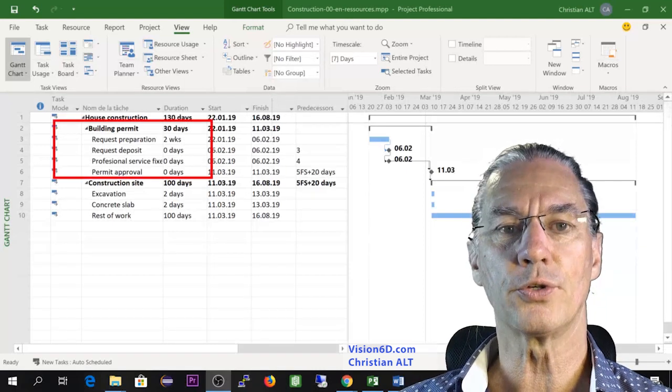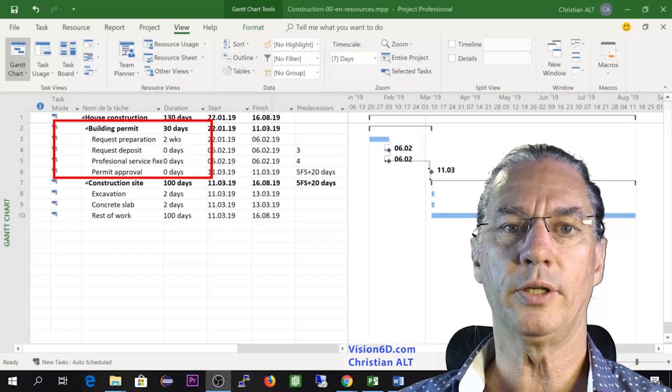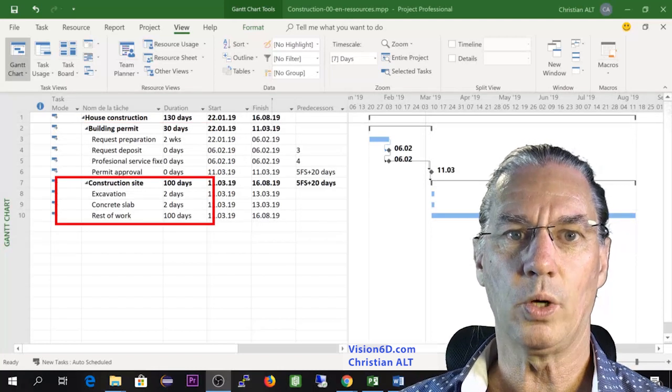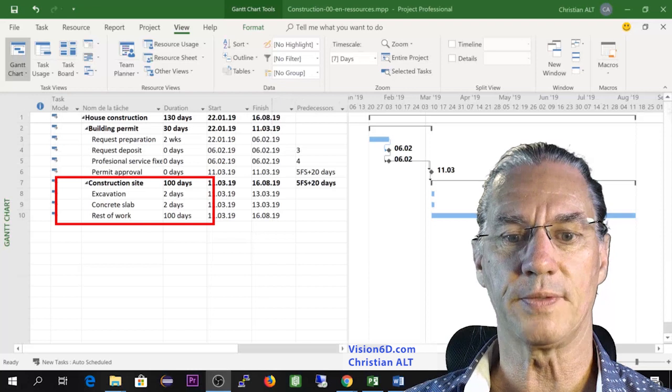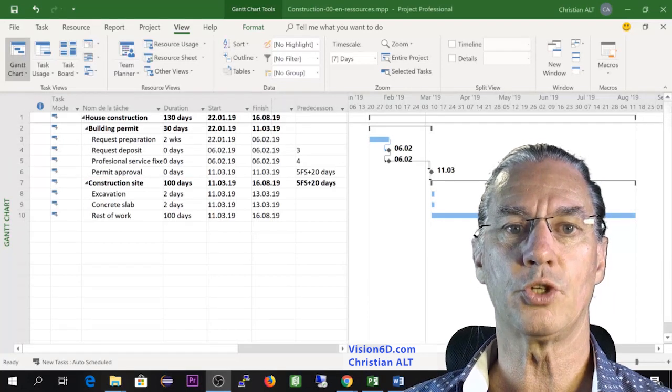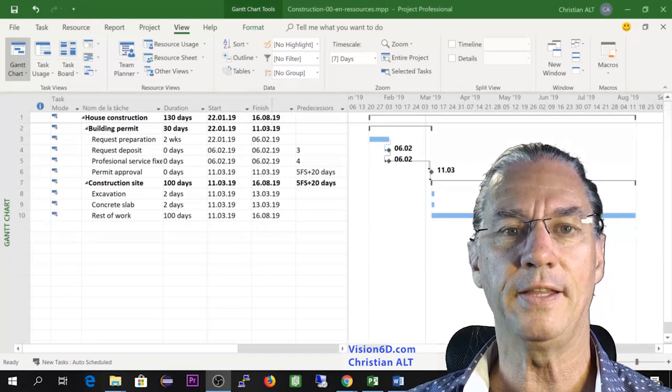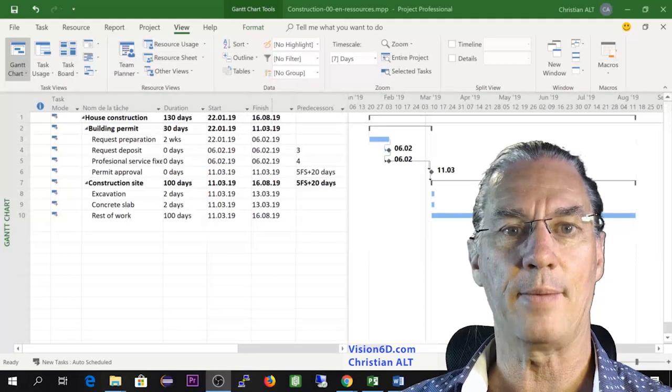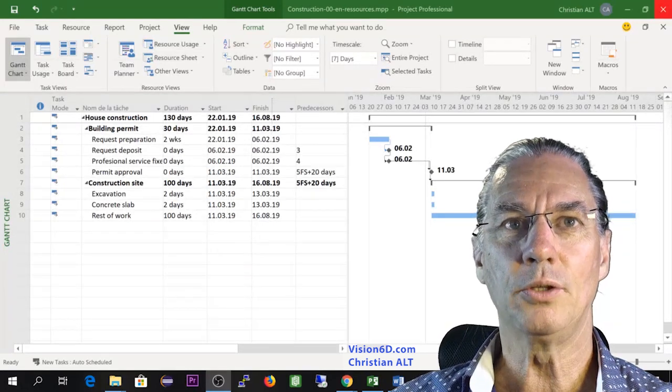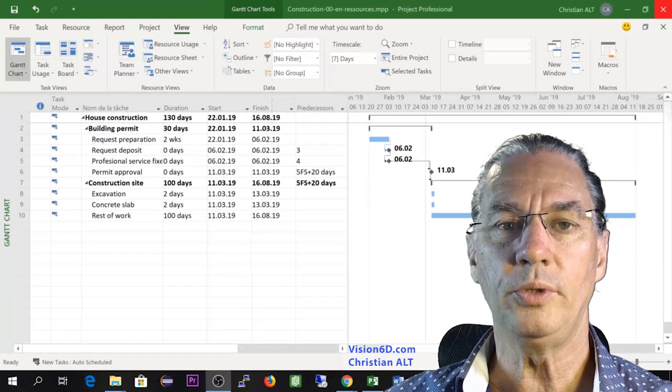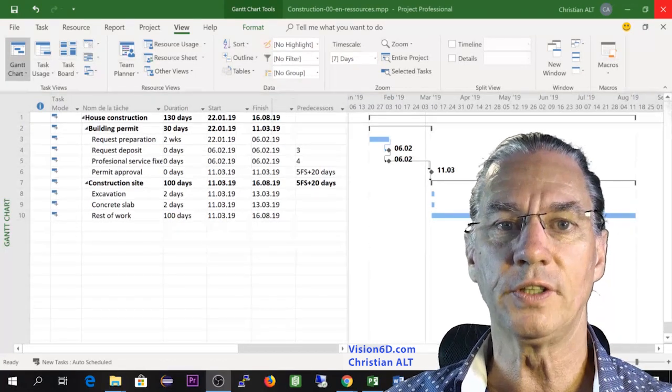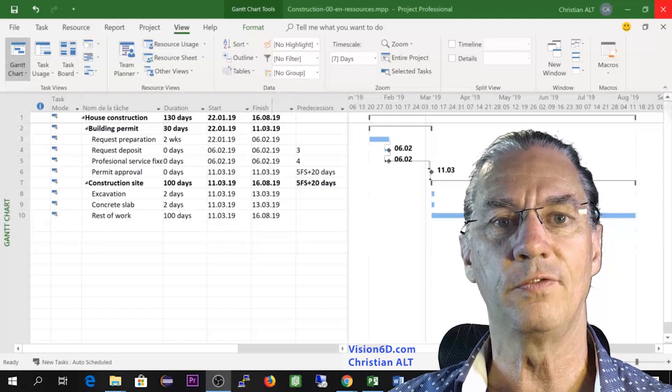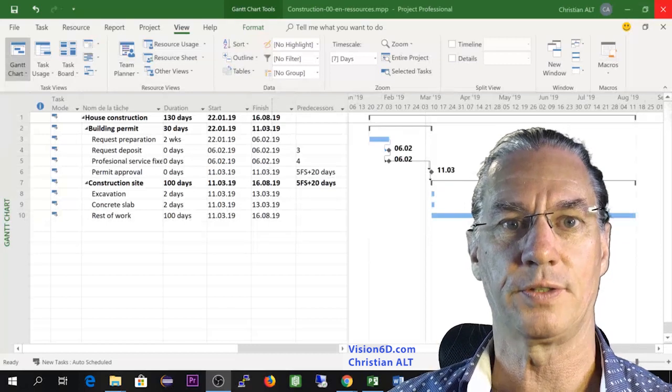The first one is obtaining the building permit and the second one is the construction of the basement with the first part which will be excavation and then the building of a concrete slab. I'm taking those tasks because they allow me to explain really well the different kinds of resources we'll find in MS Project.